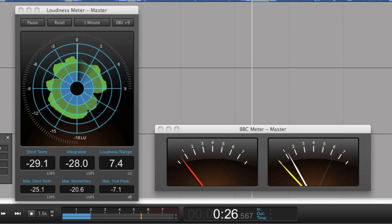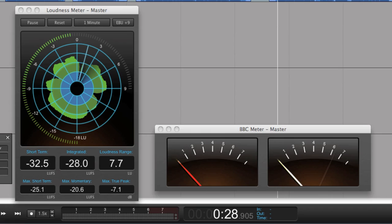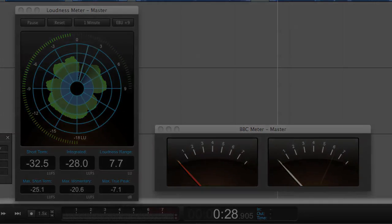And all this is done without using any compression or normalization, just by setting the correct levels. I hope you found this useful. Thank you for watching.